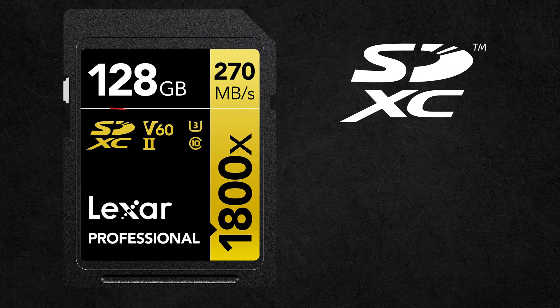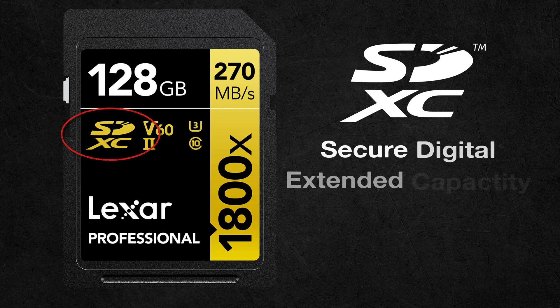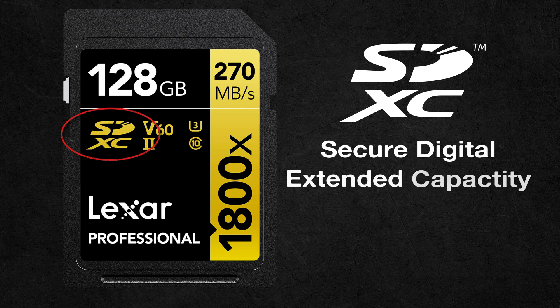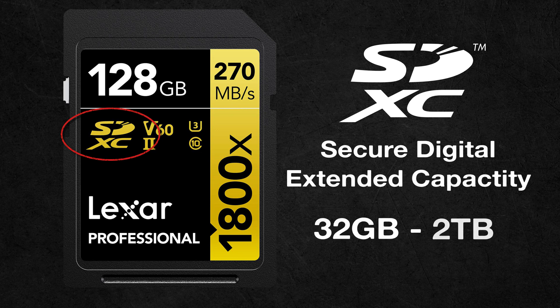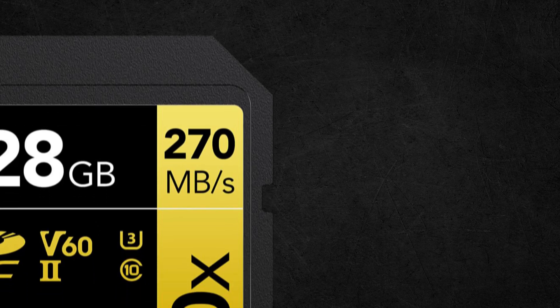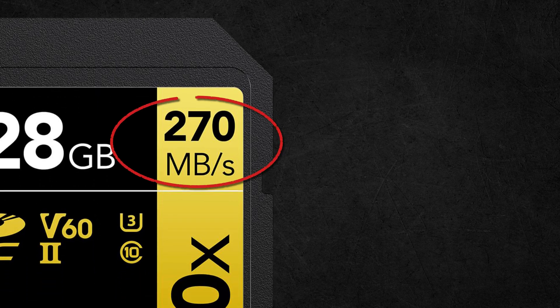This card is SDXC, which stands for Secure Digital Extended Capacity, which can hold between 32GB and 2TB. For standard diving and almost any shooting style, this should be enough storage.